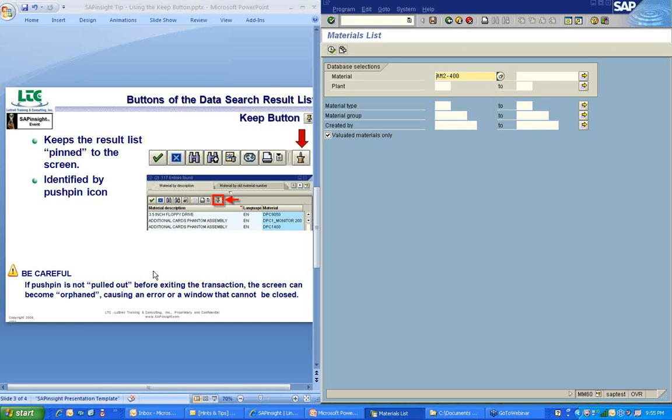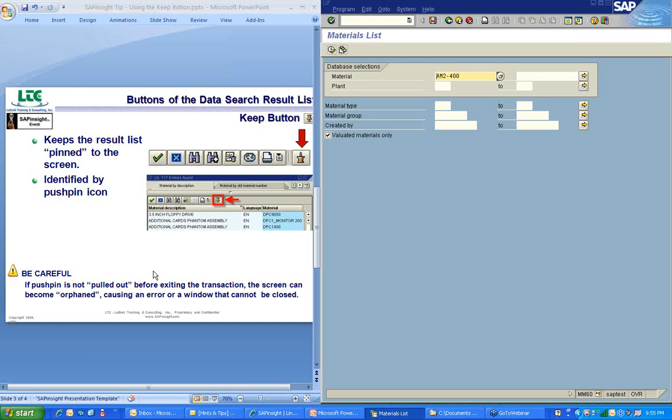One of the things I want to tell you about is this be careful note at the bottom. If this push pin is not pulled out before you exit the transaction, the screen being the result list that we had up, in this case the result list of materials, it can be orphaned and it can cause an error or a window that cannot be closed. That resulting material list would stay basically pinned to your screen. You go off and do other things, but you just can't get rid of that window because it's become orphaned. Just be sure when you have something push pinned to the screen that if you're going to exit out of the transaction, you either close out that result list like I did, or just be sure you pull out the push pin.